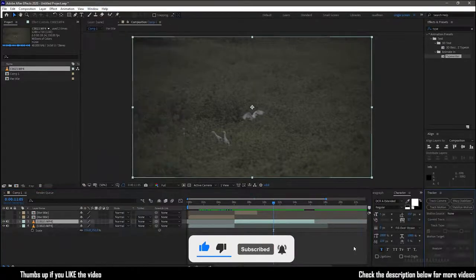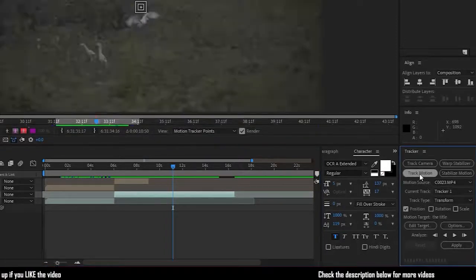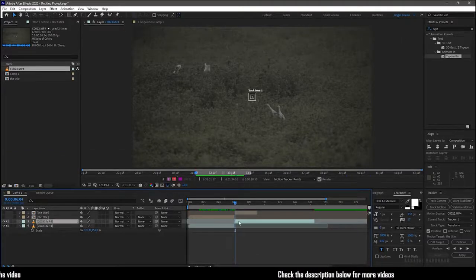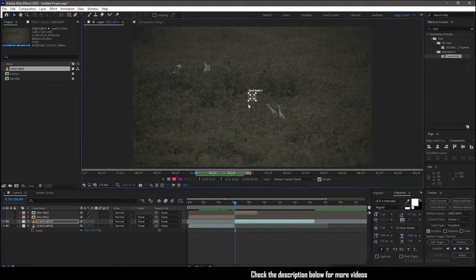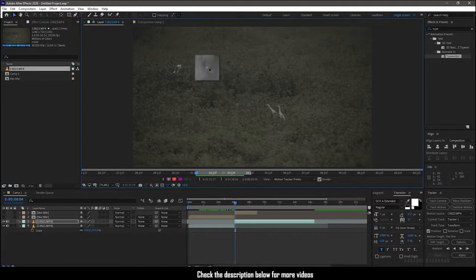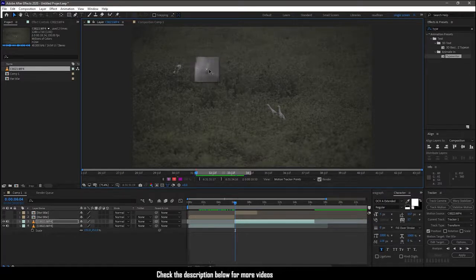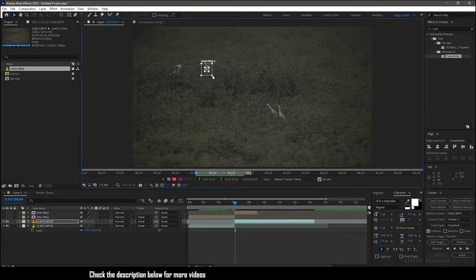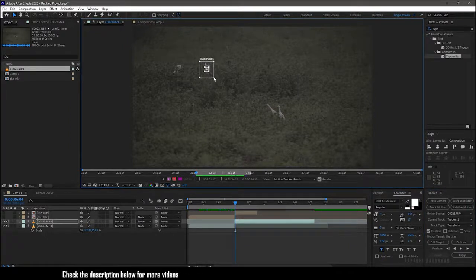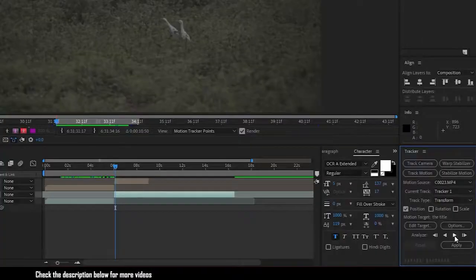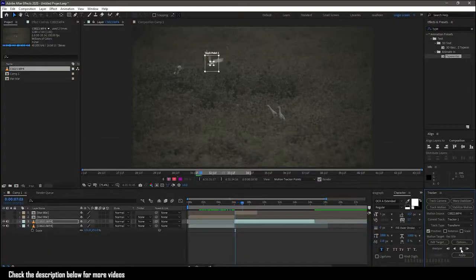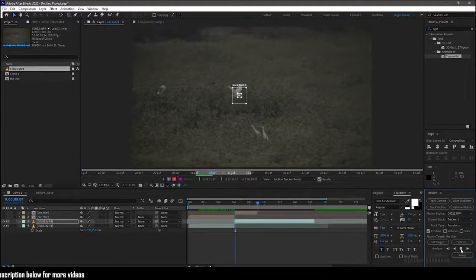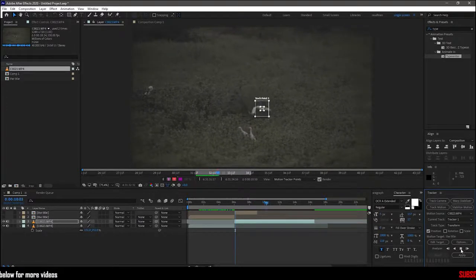Click on track motion. So we now have the tracking points. Move the tracking point to the subject which we want to track. I'm tracking this stork. I don't know whether it's a stork or a heron or a crane, I'm just saying if I was wrong please forgive me. Adjust the second square and click on this play button.